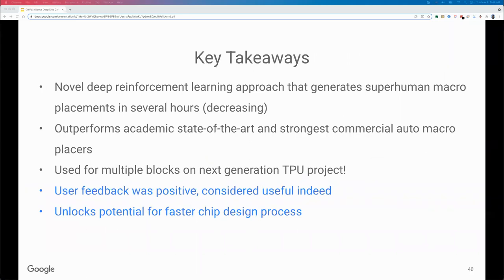In summary, we presented our deep reinforcement learning-based ML macro placer that learns to generate superhuman macro placements in several hours. We are continuing to reduce runtime by improving our RL methods. Our method outperformed the academic state-of-the-art placer RePlAce as well as commercial automatic placers. We used our ML placer in two generations of next-generation TPU designs. User feedback was positive in general — they learned from what the ML placer did, and in some cases we used the ML placer results directly in production, accelerating the chip design process.